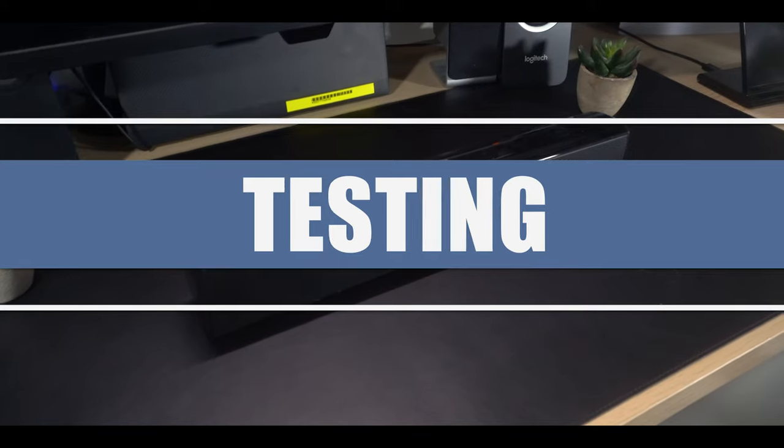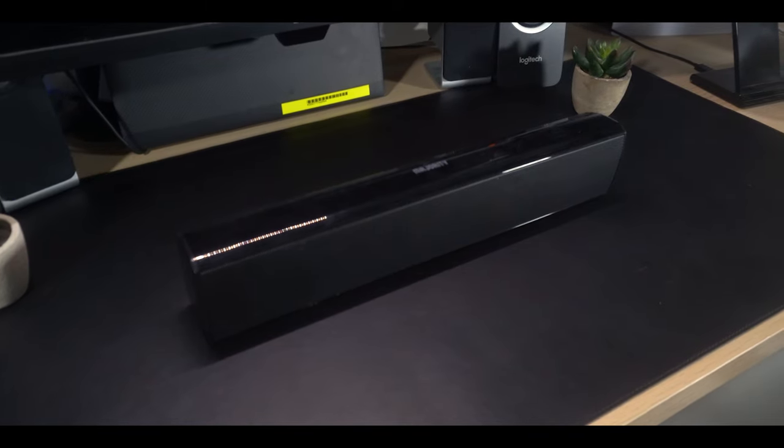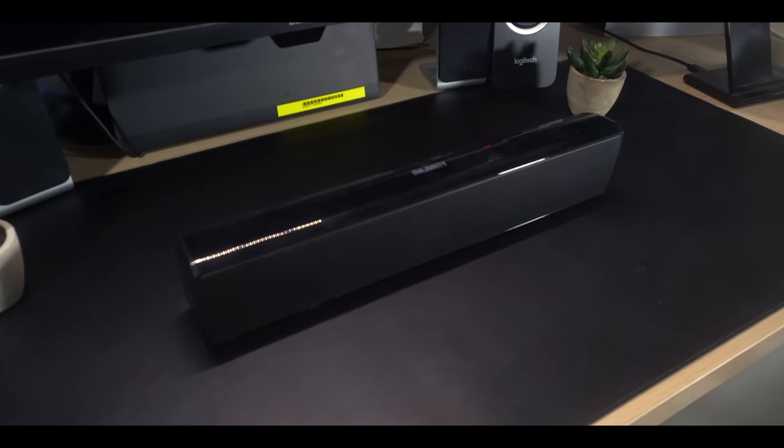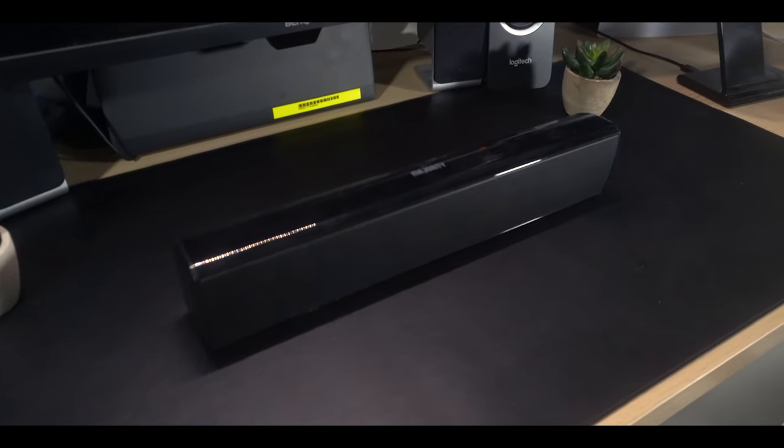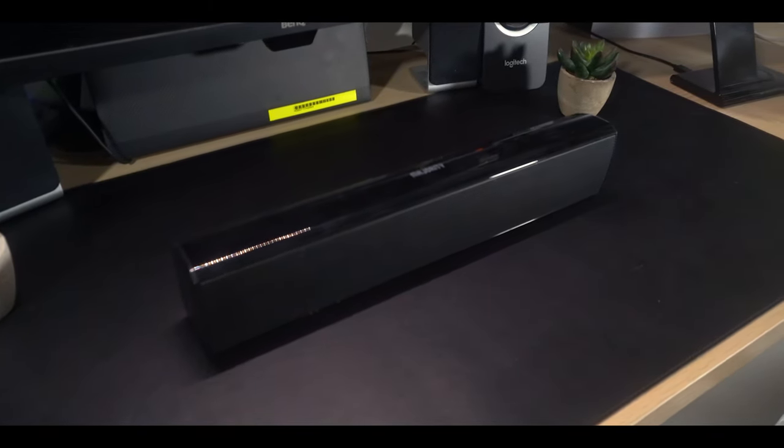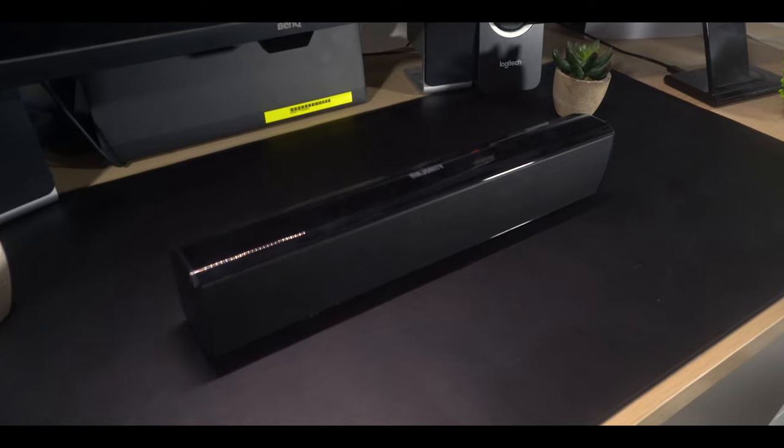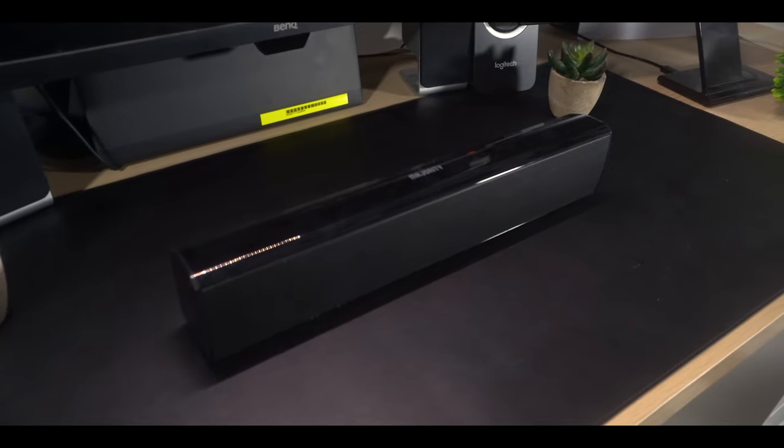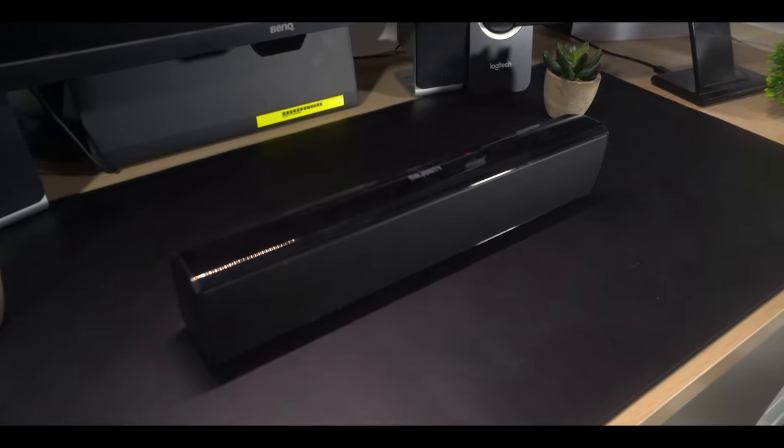Now for some testing. In this section, I'm just going to do a super quick demo showcasing low, medium and max volume that the soundbar outputs.